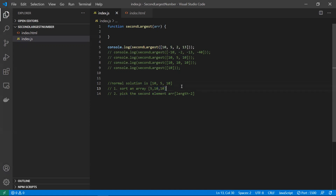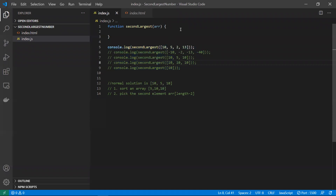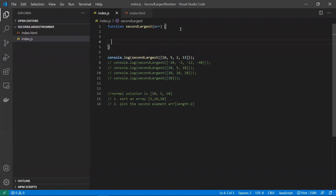In this array, 5 is the second largest element. That's the reason some edge cases are missed by the normal sorting solution. So I've gone through some edge case inputs as well, and let's solve this properly.